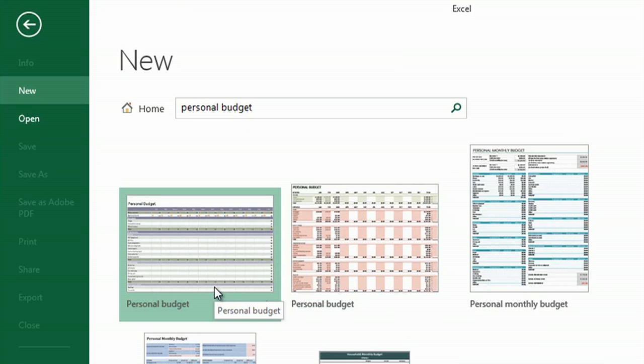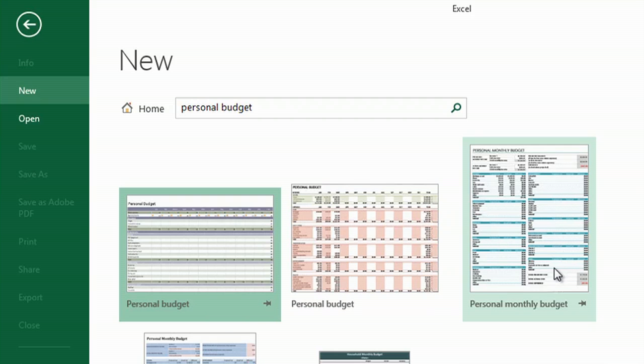So now we've got some other options here, and I'm really a big fan of this personal monthly budget, because not only does it allow you to budget, but then you can go back in and put your actual expenses and see how well you did that month.